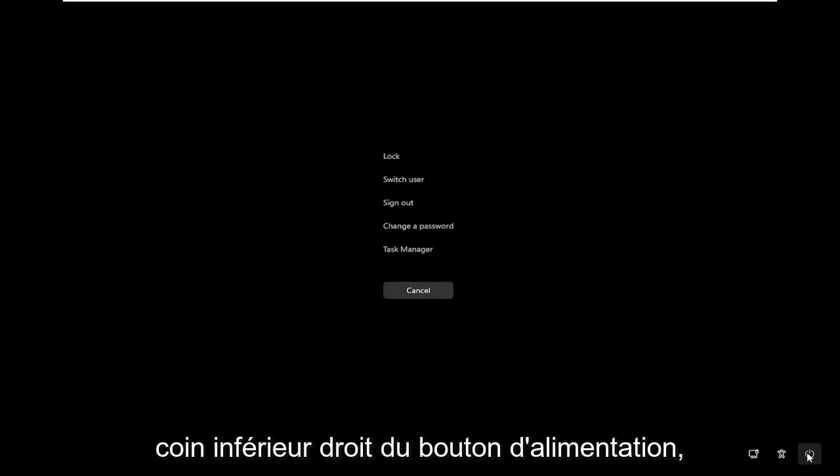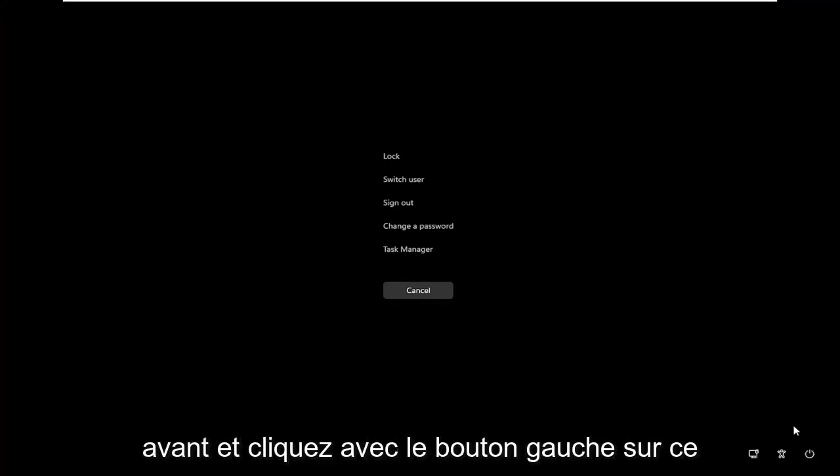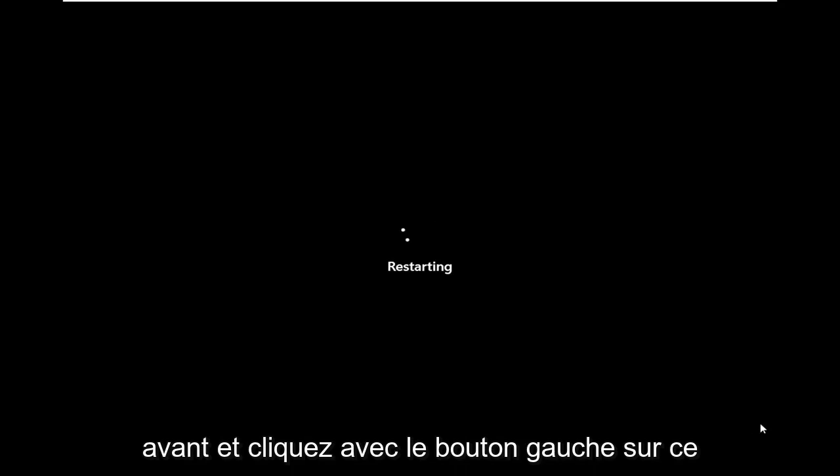Then you want to select in the bottom right corner the power button, and then click the restart button. Go ahead and click on that.